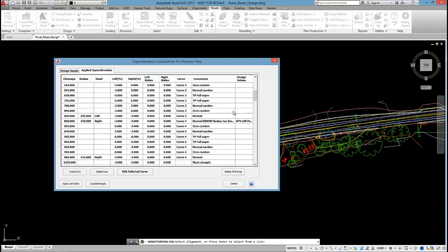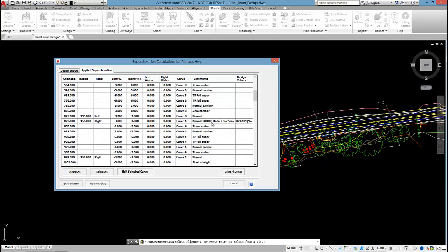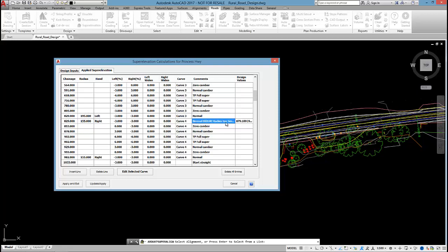And you can see that I actually get an error now on curve 4. And I think maybe, yeah, only curve 4. So it says that the radius is too small. If I hover over, it says that the minimum radius should be 157. Look, it's only 2 metres difference, so it doesn't really matter too much. But I could see that that's the error you would get.